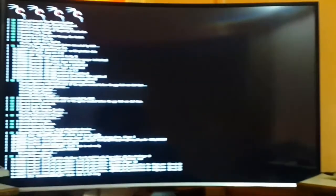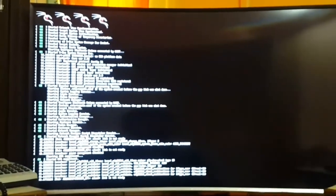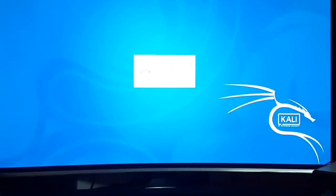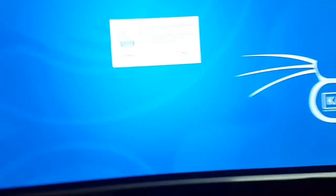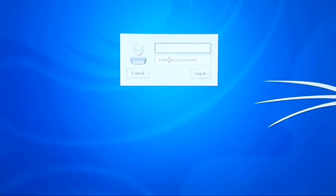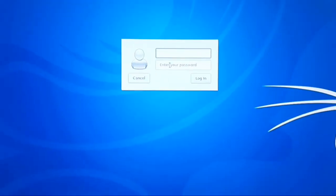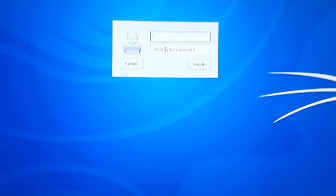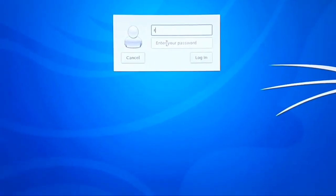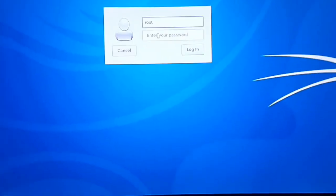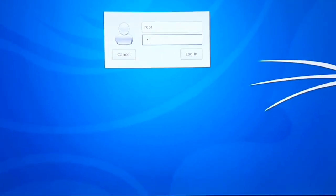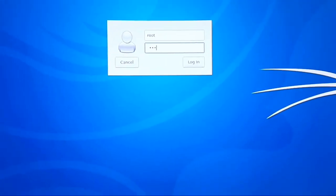You can see it's the booting window. It will now be asking for your login ID and password. By default, the login ID is root and the password is T-O-O-R.